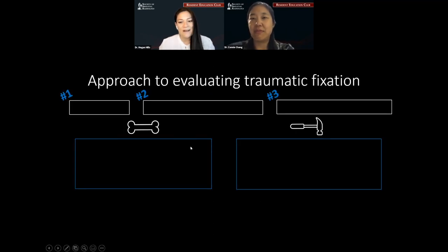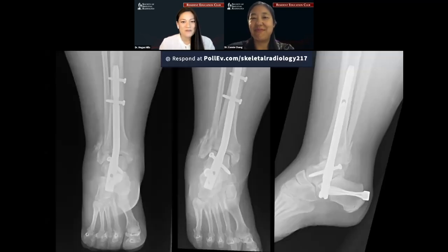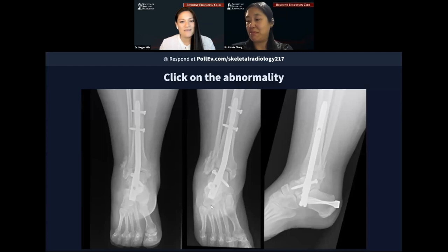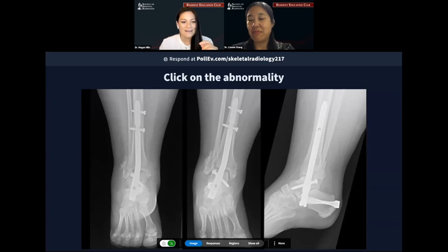How do we approach these cases? I'm actually going to answer that with a case. We're going to start with our first Poll Everywhere question. These are the images. Using Poll Everywhere, I want you all to tell me where the abnormality is — you can click right on these images. That link is in the chat. I'll give you a few seconds to log on and then go ahead and respond.